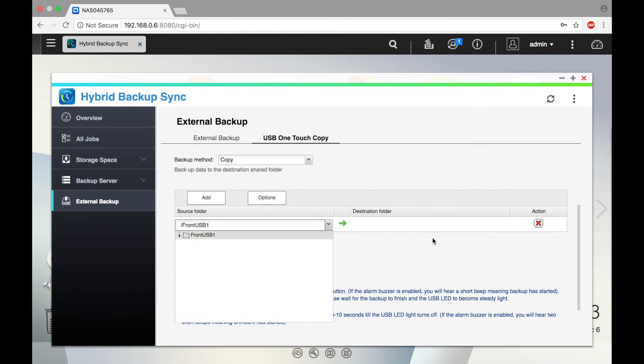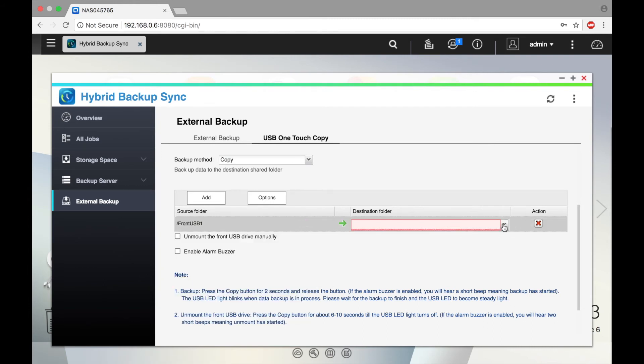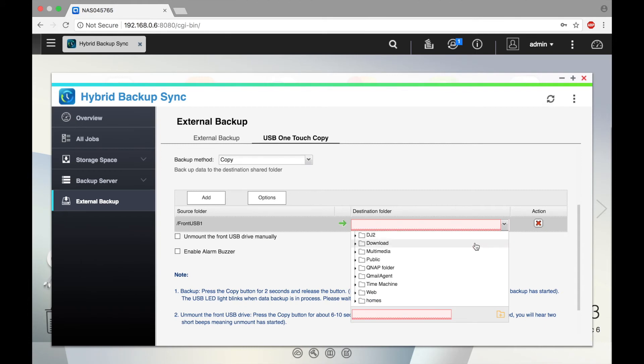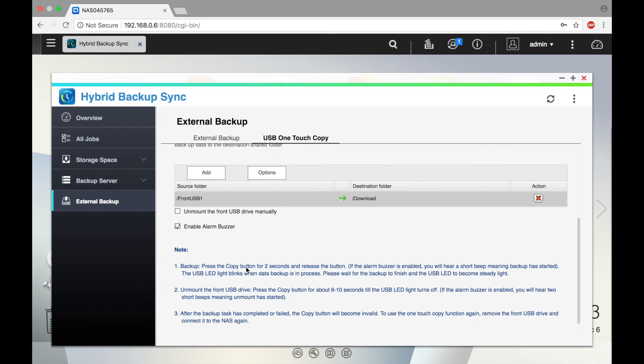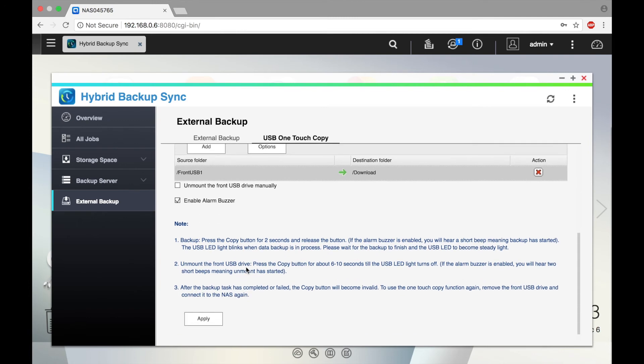Now select the destination folder, and you can choose to unmount the front USB drive manually. You can also choose to enable the alarm buzzer. I'm going to check the box to enable the alarm buzzer and click Apply.